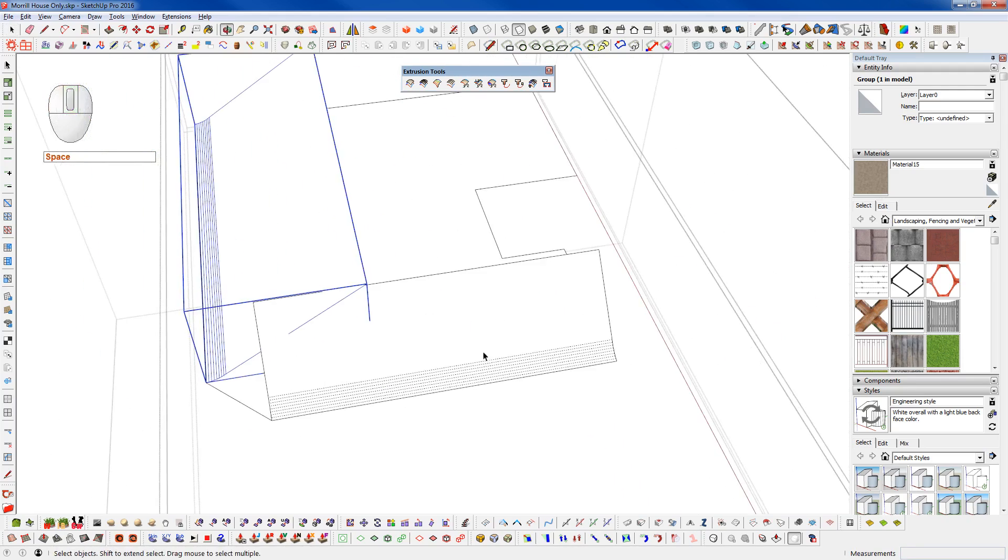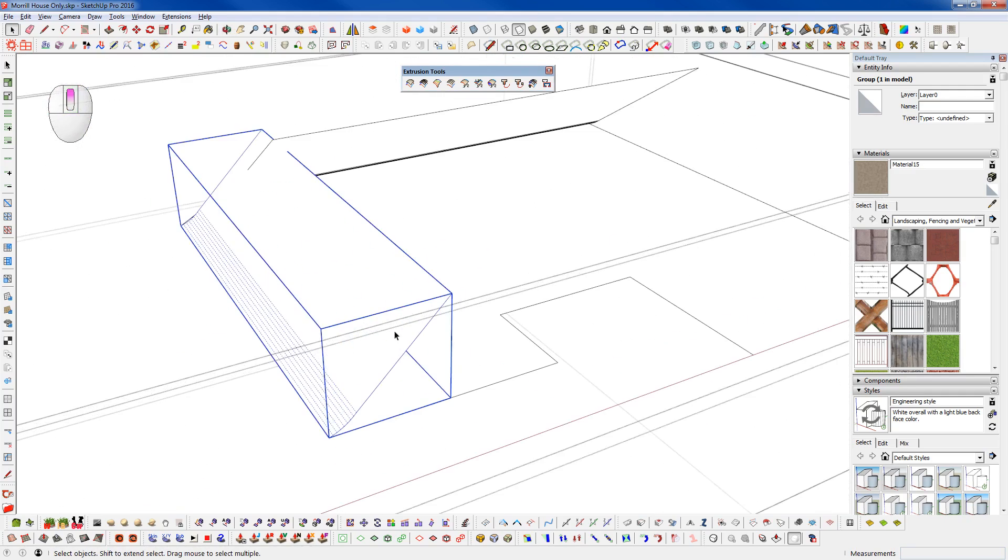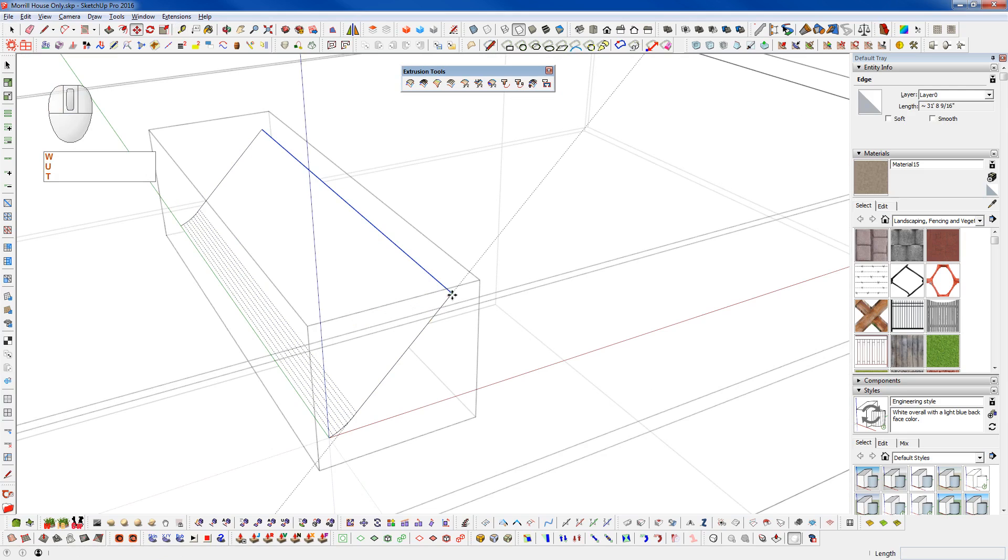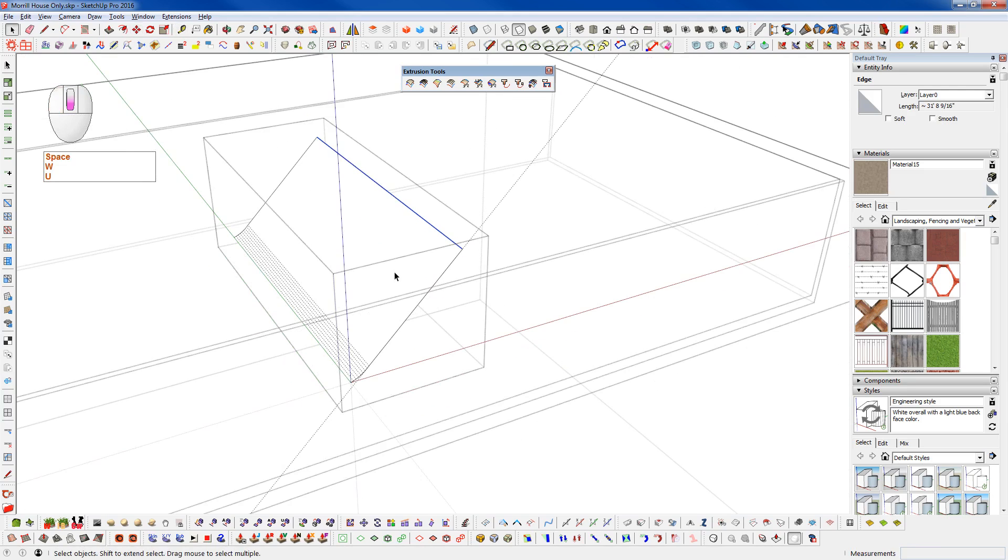And what I want to do is I want to take each one of these roof planes here. And I'm just going to take this top edge. And I'm going to lift that up a little bit to make sure I'm up high enough on this side. And I'm just going to use the Move tool and move that up there.